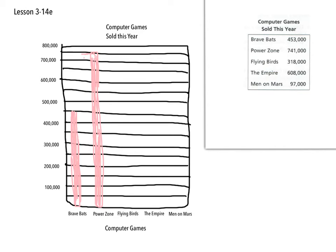Flying Birds is 318, so find the 300, 318, that's going to be a little bit past there, somewhere in there. There you go.